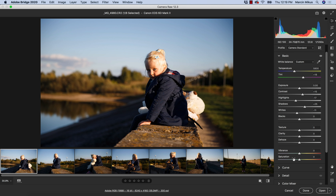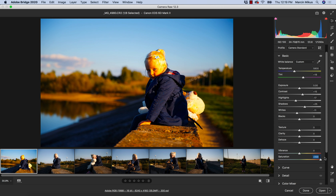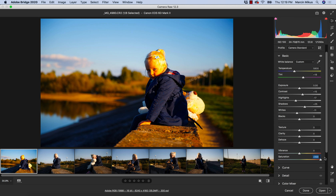So let's start by increasing the saturation on this image. To see everything clearly I'm going to increase the saturation to 100. Let's press P to see before this increase and after.